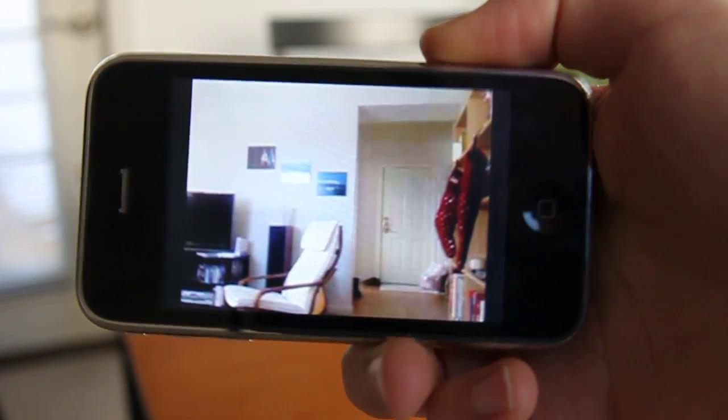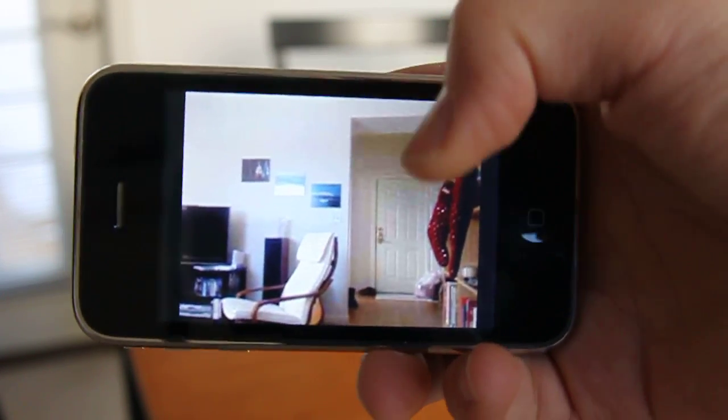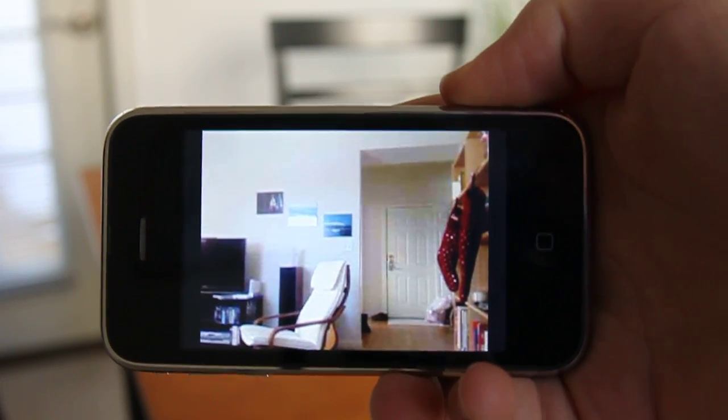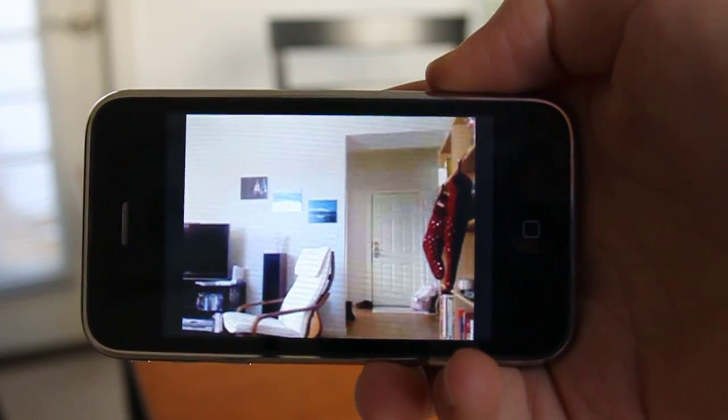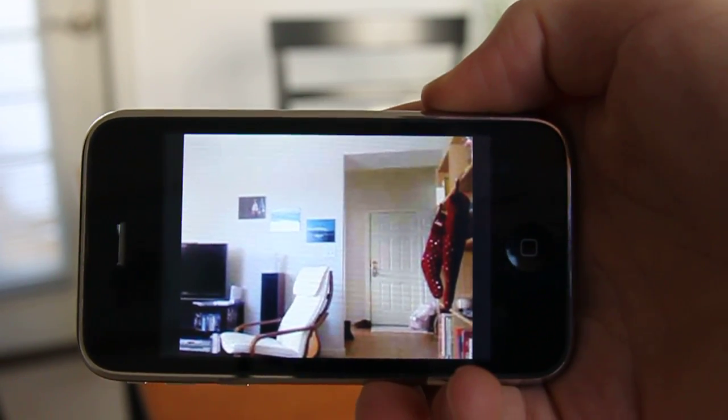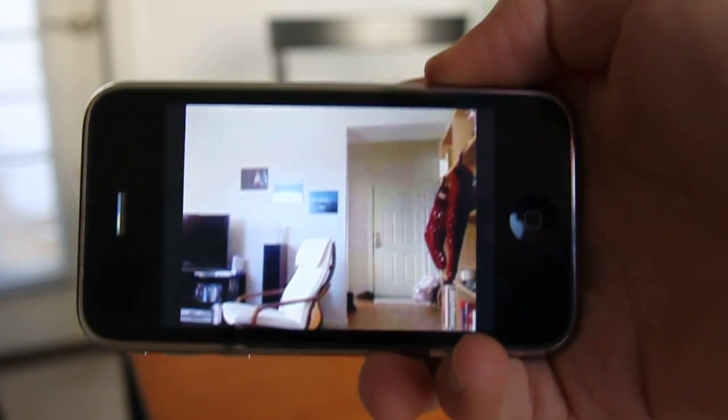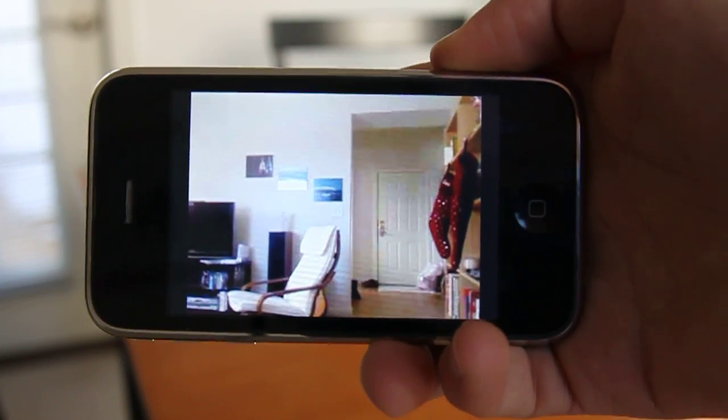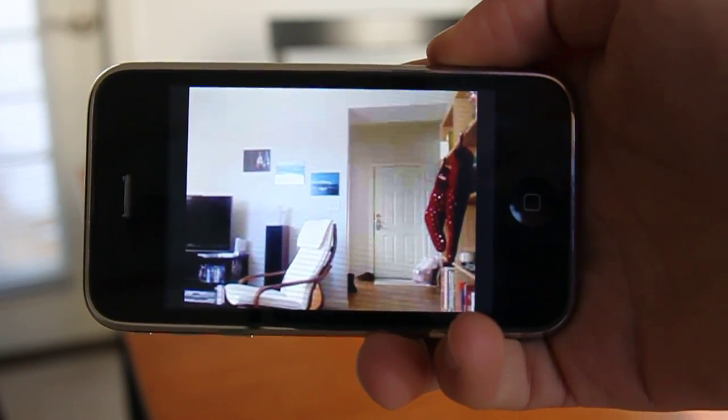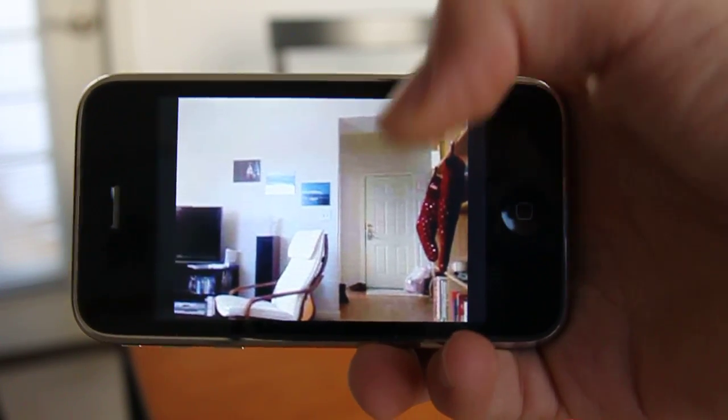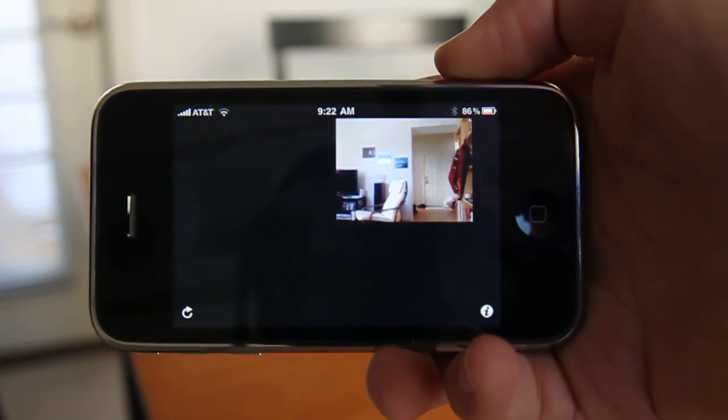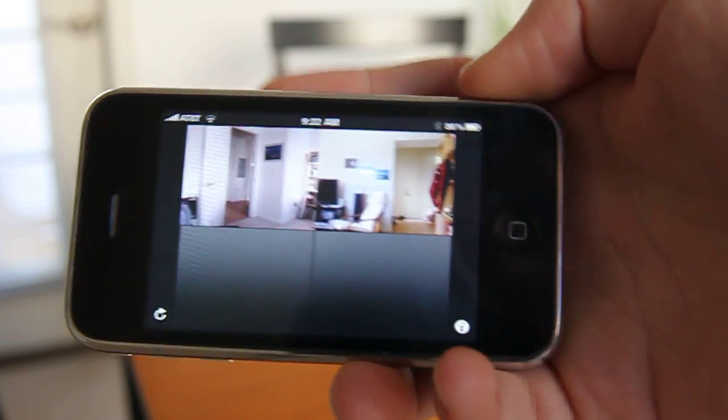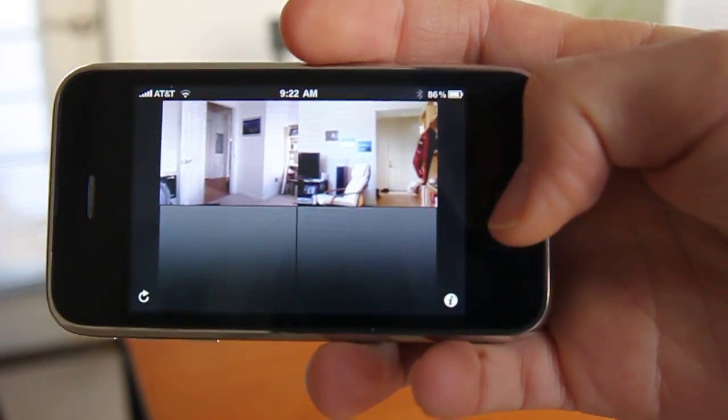So that's how this works. On the computer end, there's a program called iCamSource which runs in the background, and that's how it's utilizing the eyesight of the computer. So for five bucks, you can have a lot of fun. Great app, and it's available in the App Store.